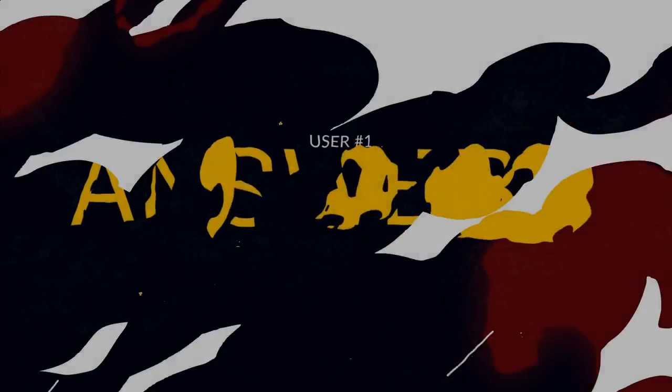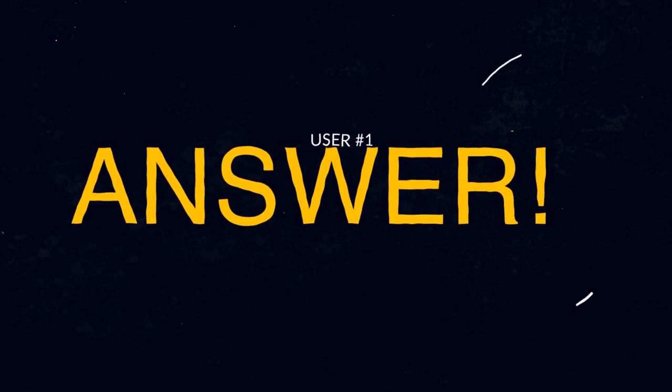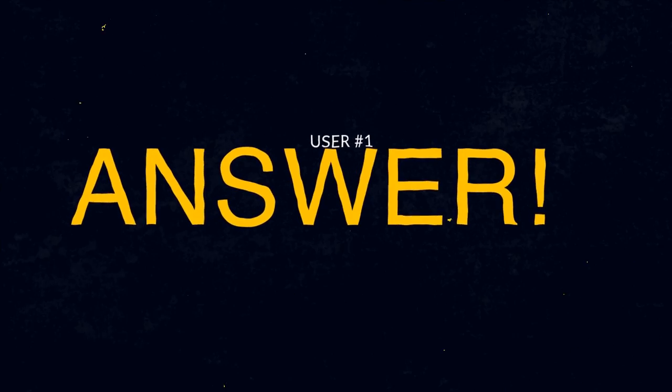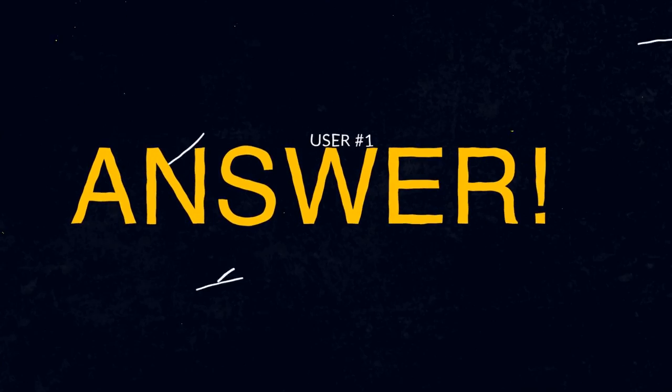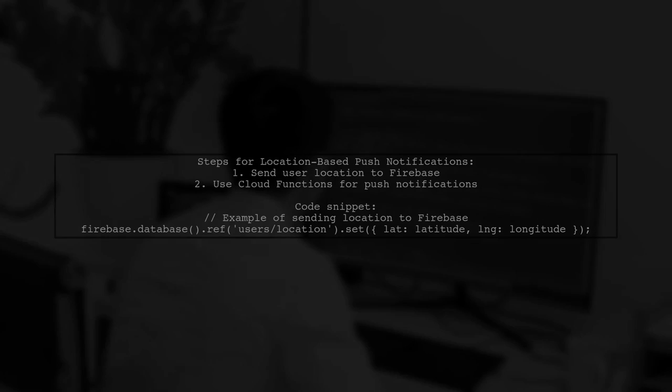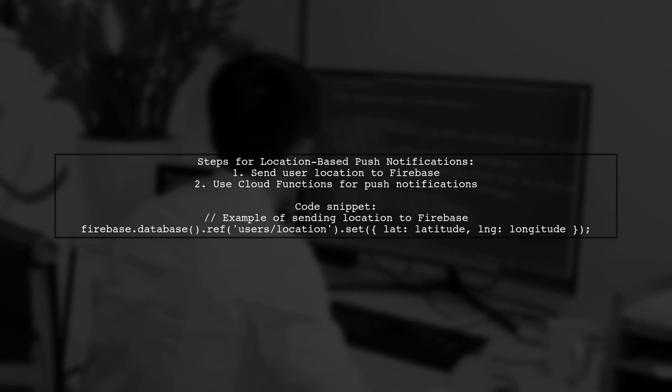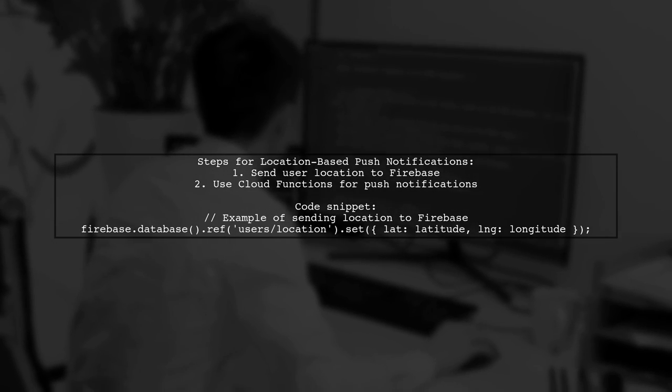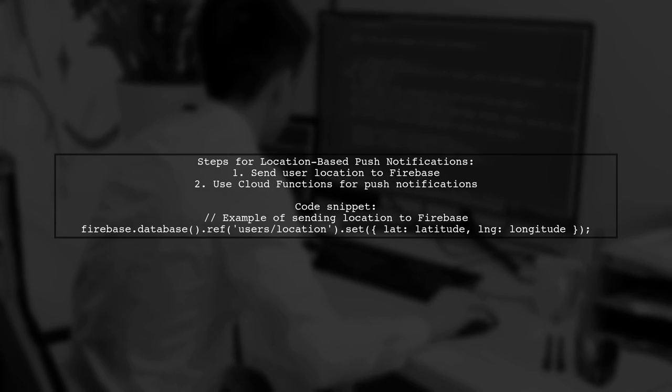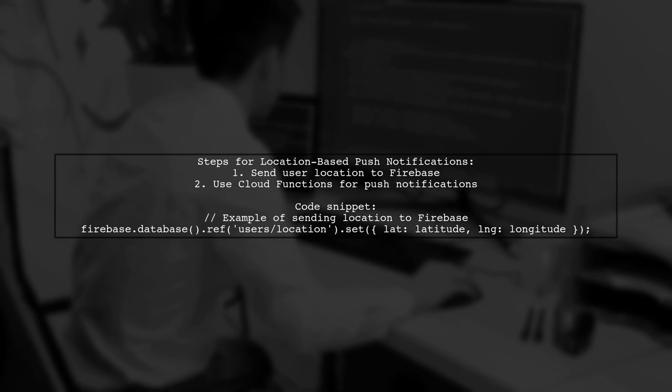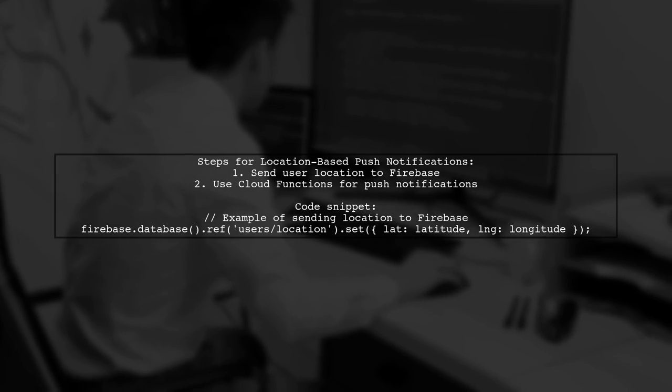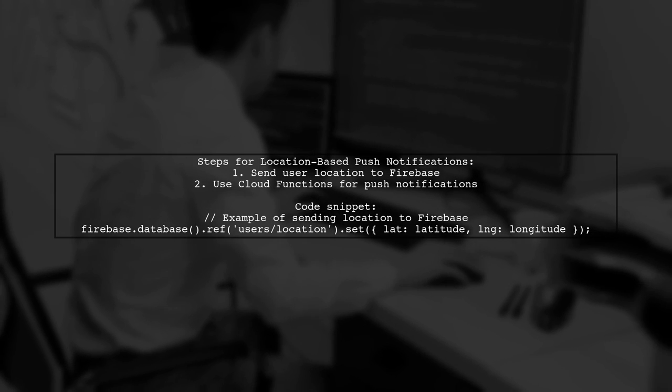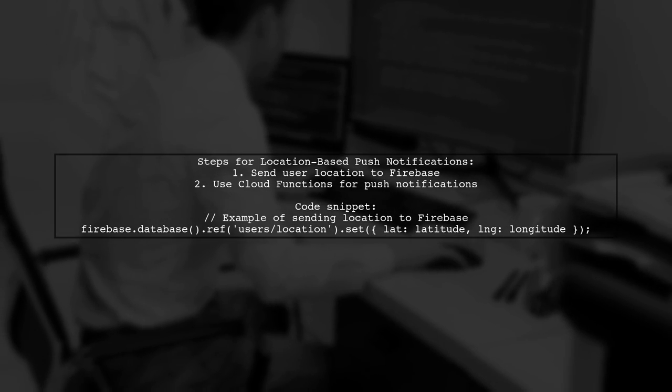Let's now look at a user-suggested answer. To implement location-based push notifications using Firebase Cloud Messaging, first, have your app send the user's location to Firebase. Then utilize Cloud Functions to trigger push notifications based on that location.